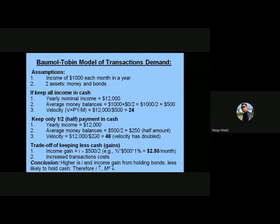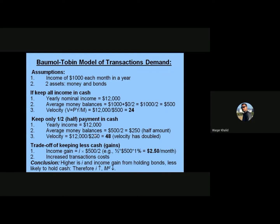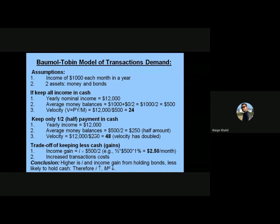Consider an individual who earns an income of $1,000 each month. Over a year of 12 months, his yearly nominal income is $12,000. He has two assets: money and bonds. If he keeps all of his income in cash — placing nothing in bonds — his average monthly balance is calculated as ($1,000 + $0) / 2 = $500, since he starts the month with $1,000 and ends with nothing.